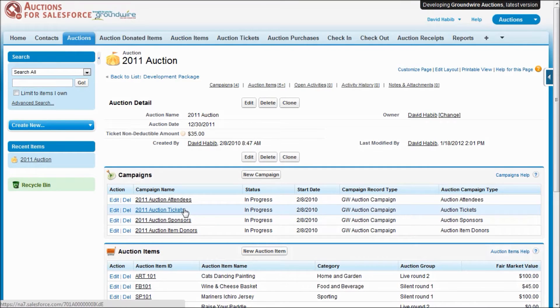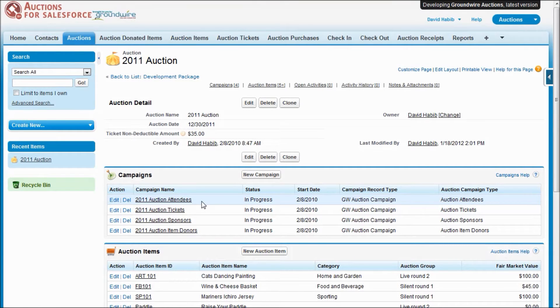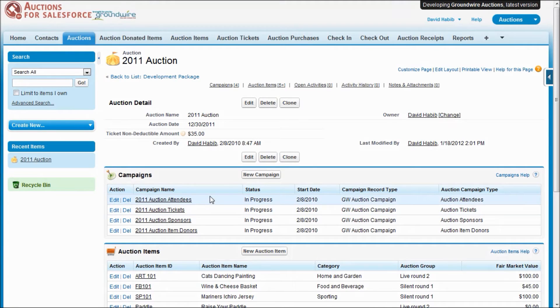We've got one that tracks all of the ticket purchases. And then a final campaign that keeps track of all of the attendees, the people who have been invited, who bought tickets, who are guests, and who will be showing up at your auction.